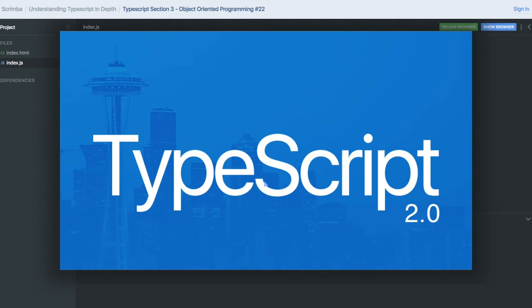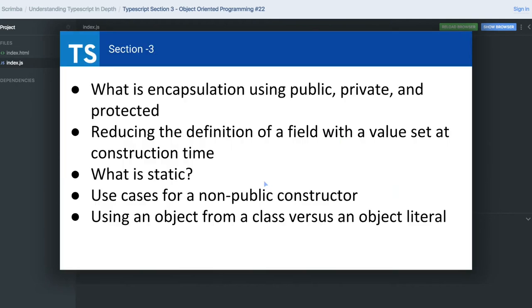Hi everyone, we are moving to the next section, Section 3. In Section 3 we are going to talk about the object-oriented features which TypeScript is adding to ES6 or ES7.